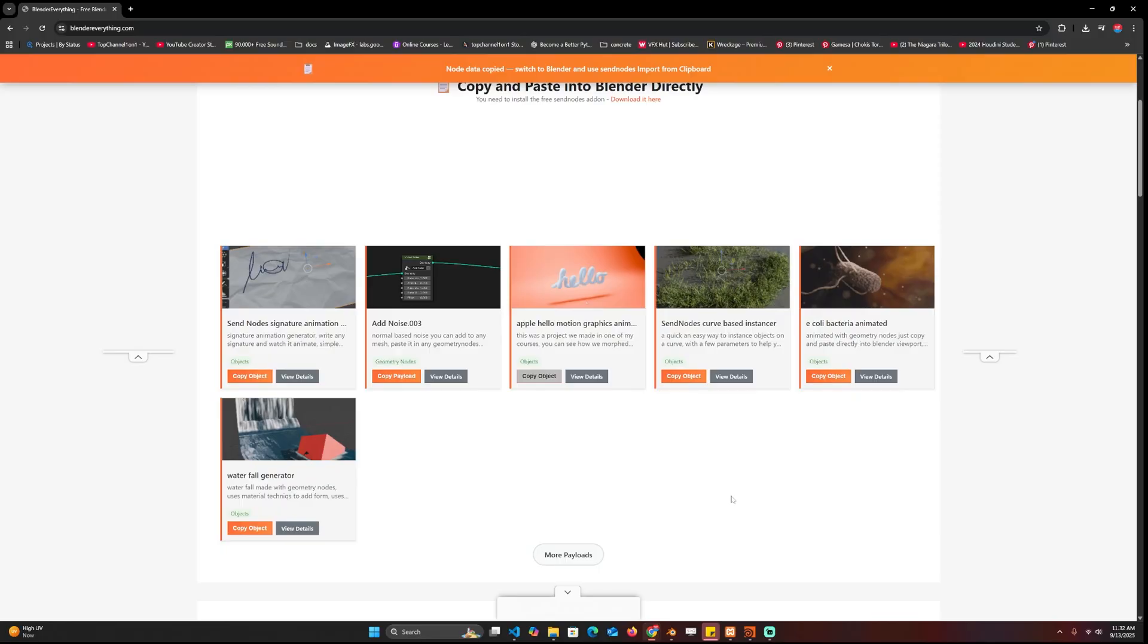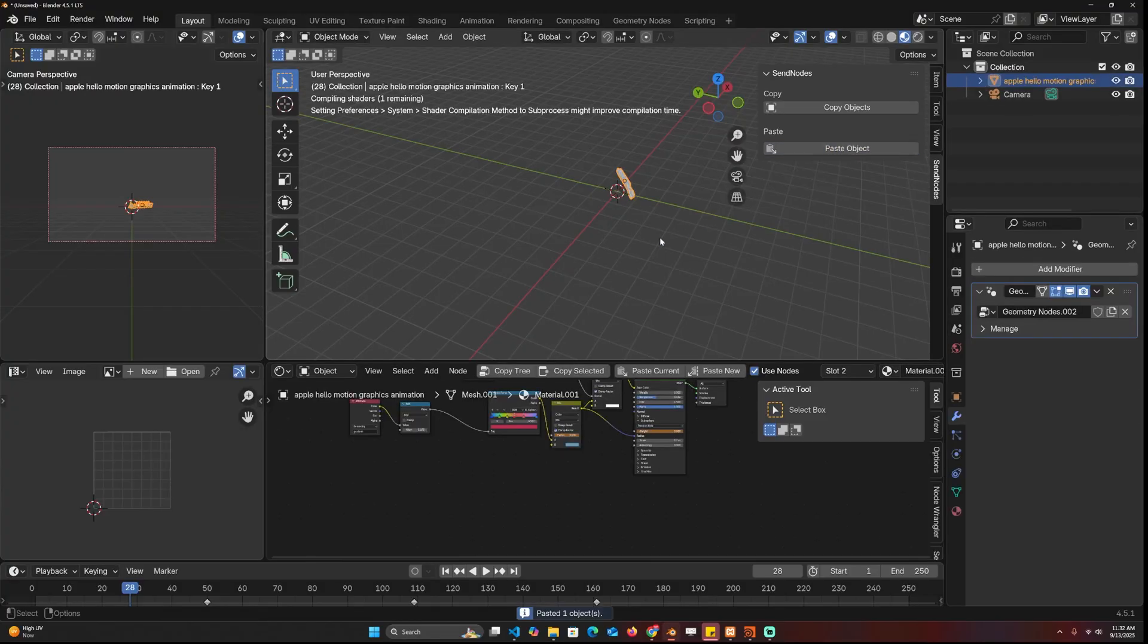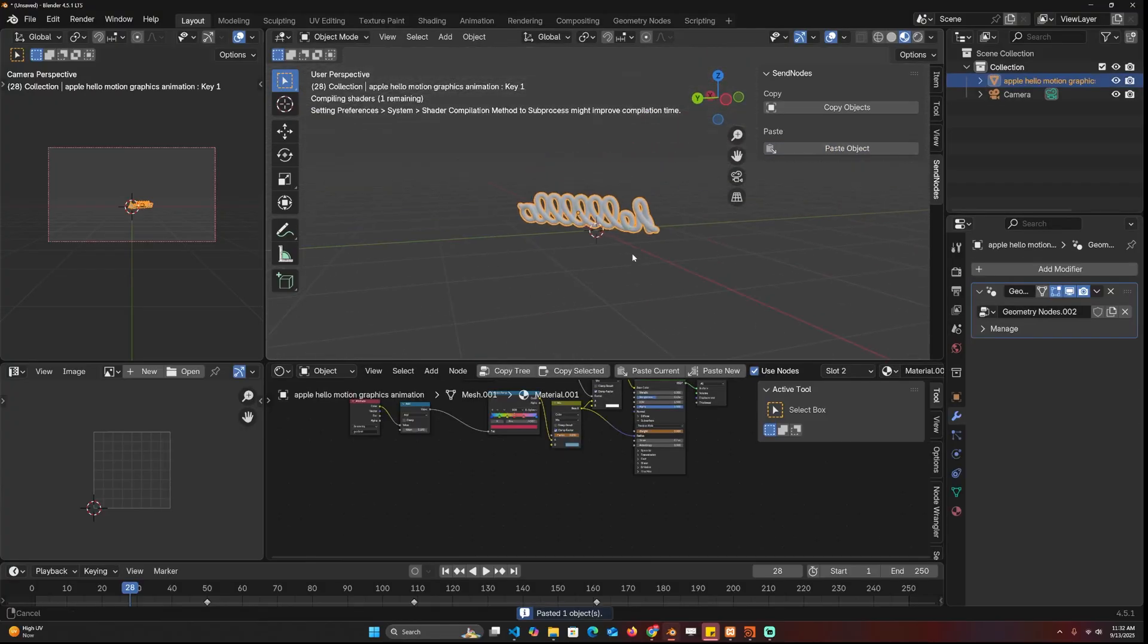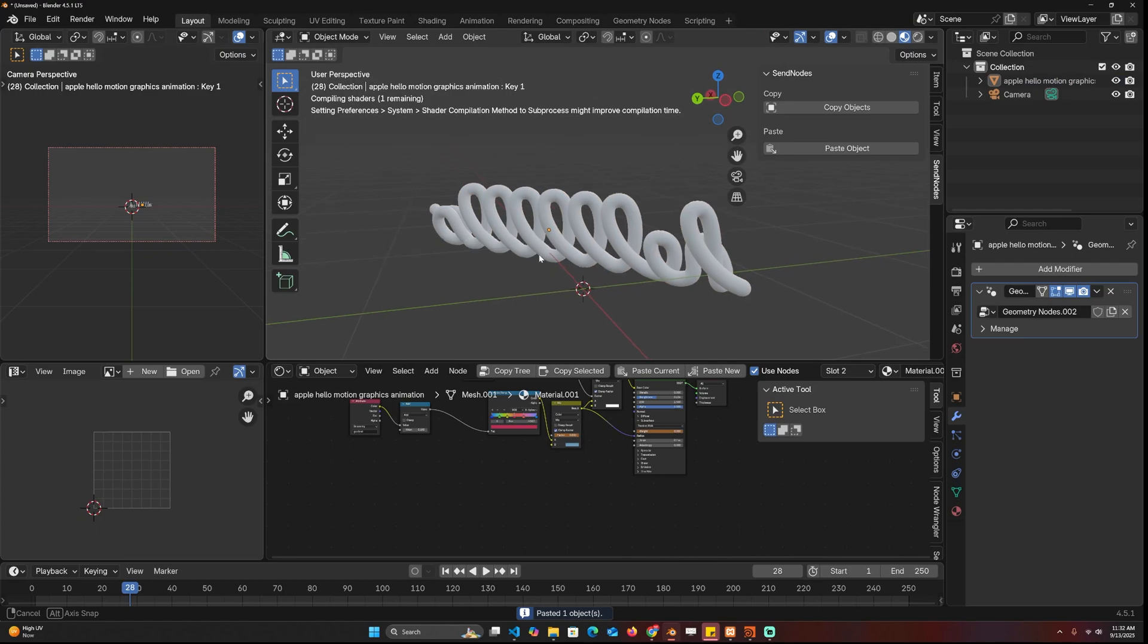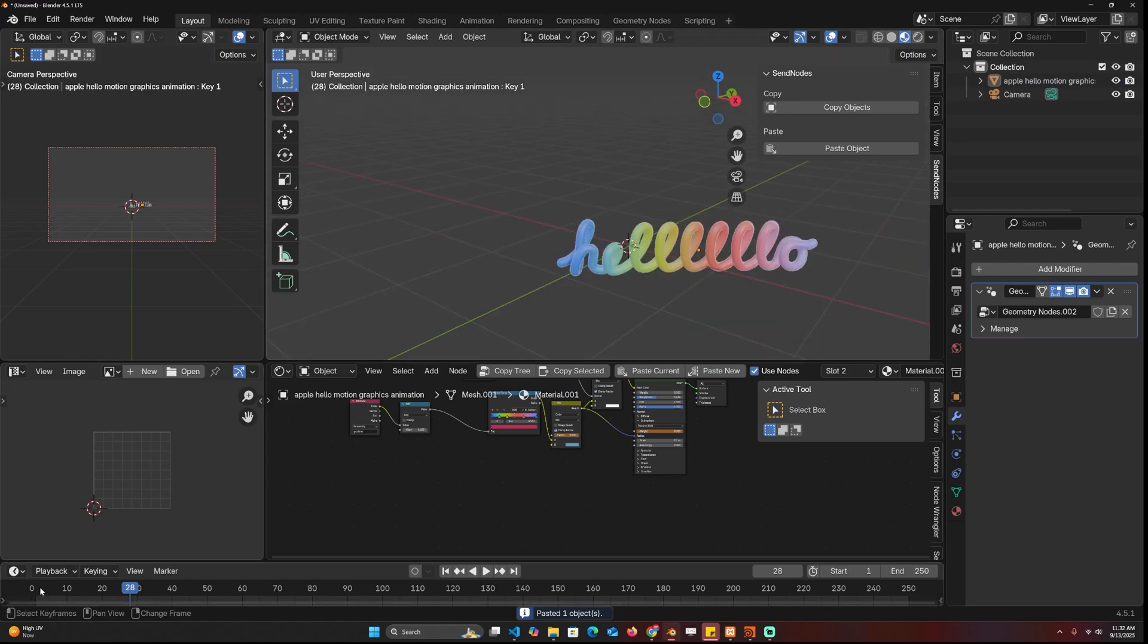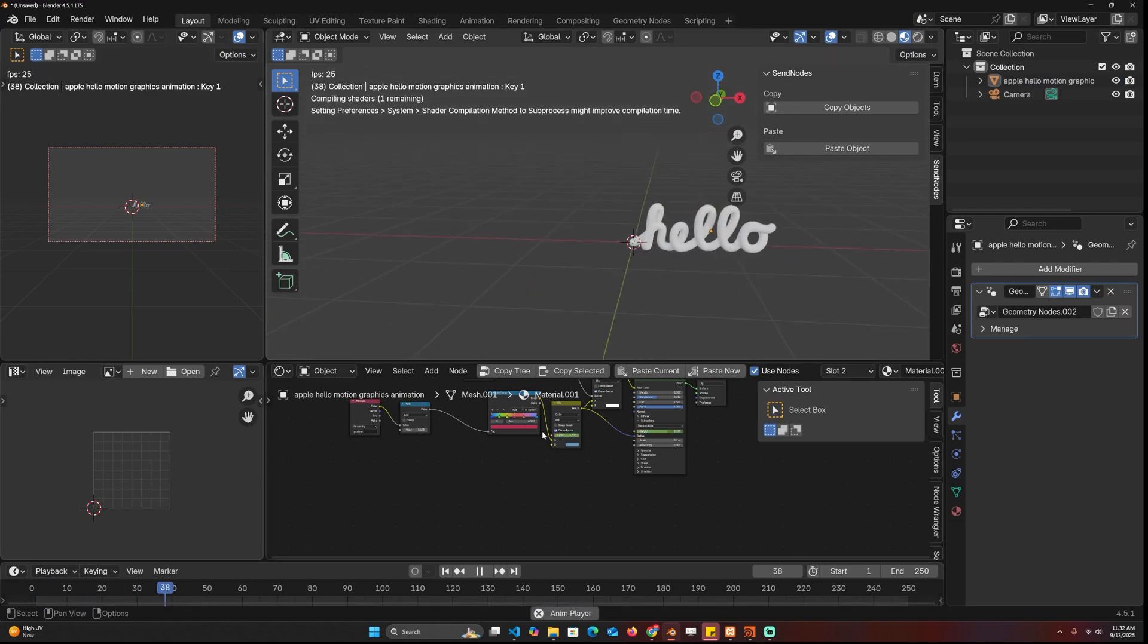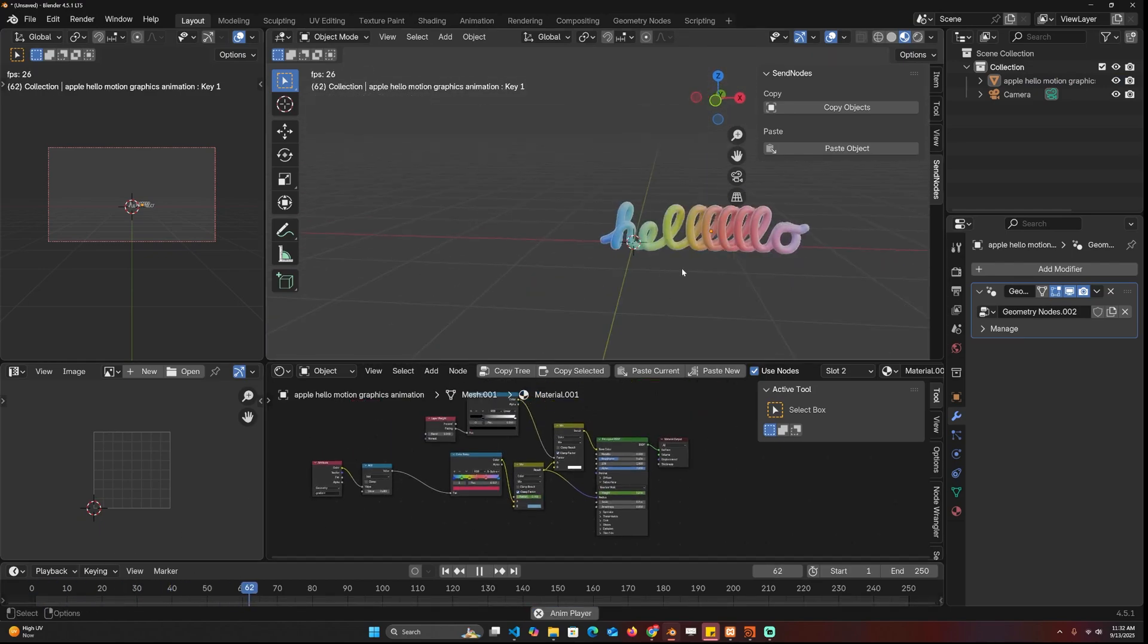And I can now come into Blender into another project and just paste this directly. And you can see that I have this already with all the materials and all the necessary nodes set up for you, just very very simple.